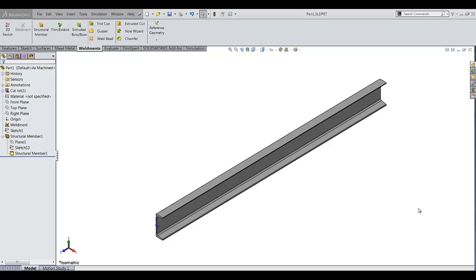As you may know, making an angular break view in SOLIDWORKS is possible but the final result may not be as you may expect it to be. For example, take a look at this simple weldment that I made.